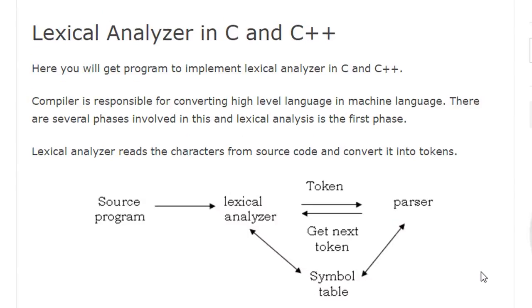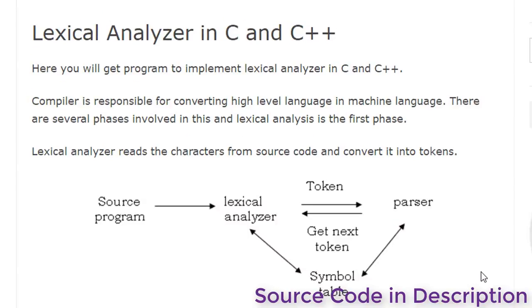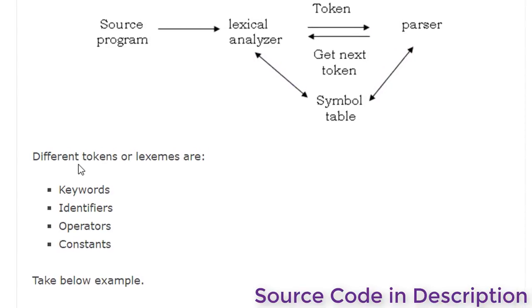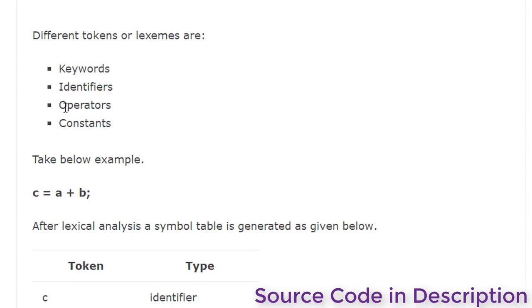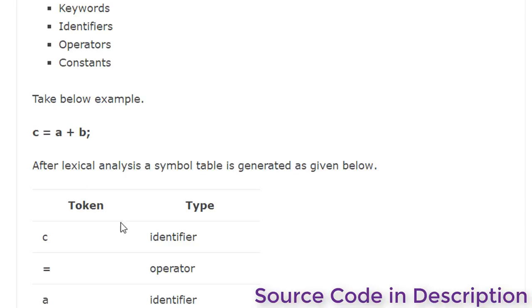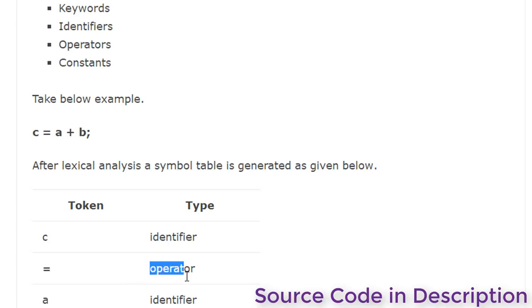What is a lexical analyzer? A compiler is responsible for converting high-level languages into machine language. There are different tokens or lexemes: keywords, identifiers, operators, constants, etc. Here is an example: 'c' is an identifier, 'equal' is